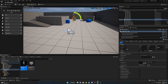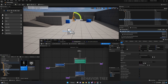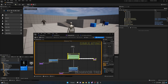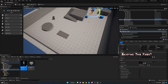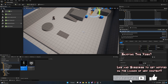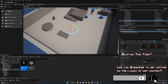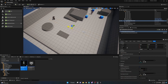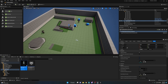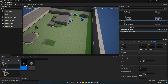Bring up the behavior tree and click Play. The AI isn't moving — we need to add a Nav Mesh. Go to Place Actors, NavMesh Bounds Volume, drag it in, and scale it out to encompass the map. If you press P on your keyboard, you'll see a green overlay showing where the nav mesh is covering.